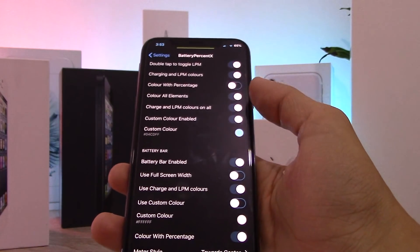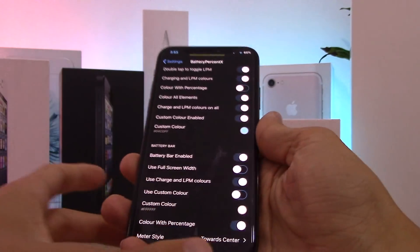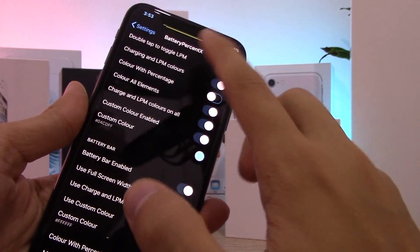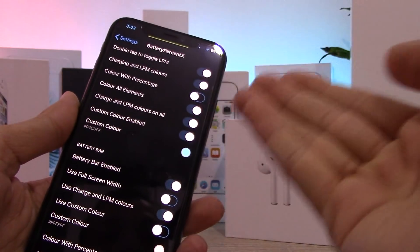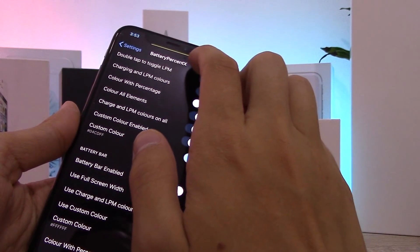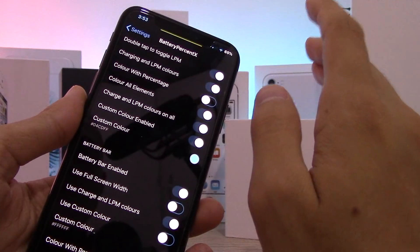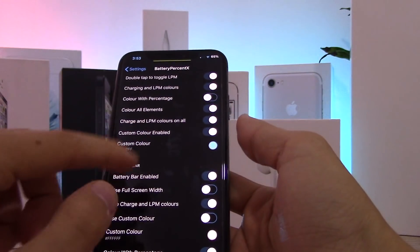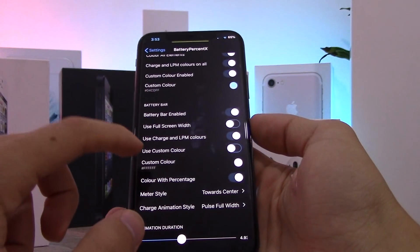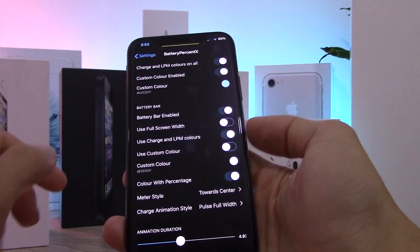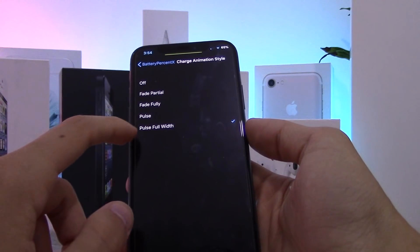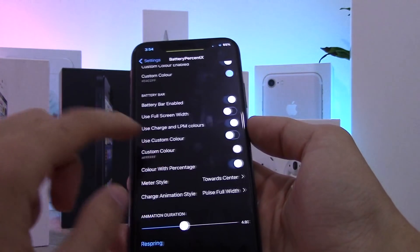Another thing you can do with Battery Percent X is it gives you a bar on the bottom of the notch showing how much battery you have. If you've got full battery it'll be full and green; under 20% it'll be smaller and red; and a yellowish-green in between. I'm not sure if this will cause screen burn-in but it's pretty cool. You can also change the color, add a custom color, and change the pulse animation so it pulses while charging.